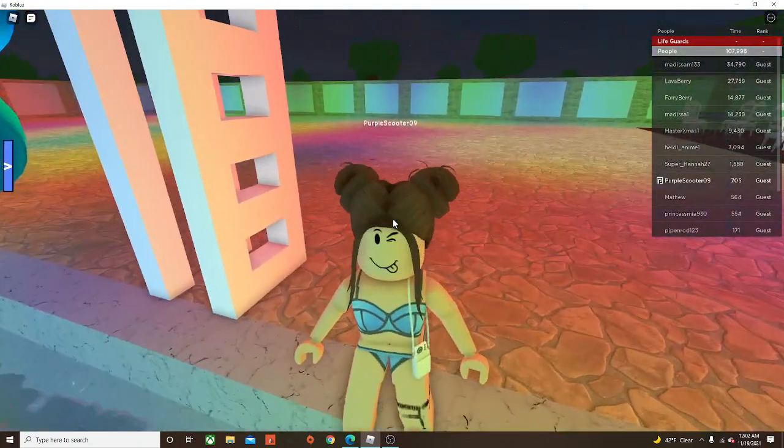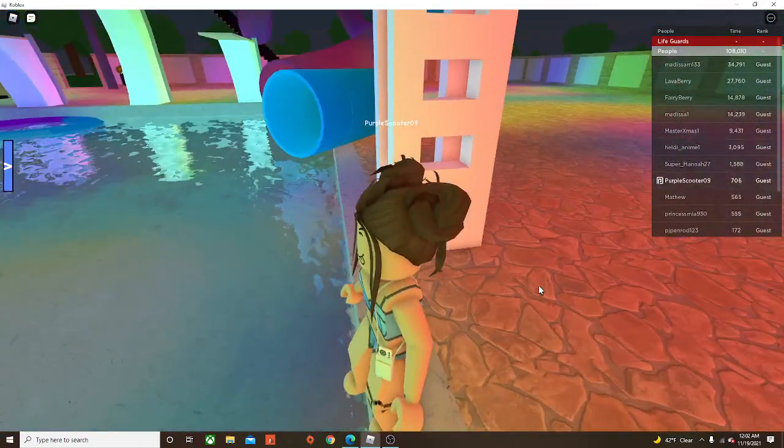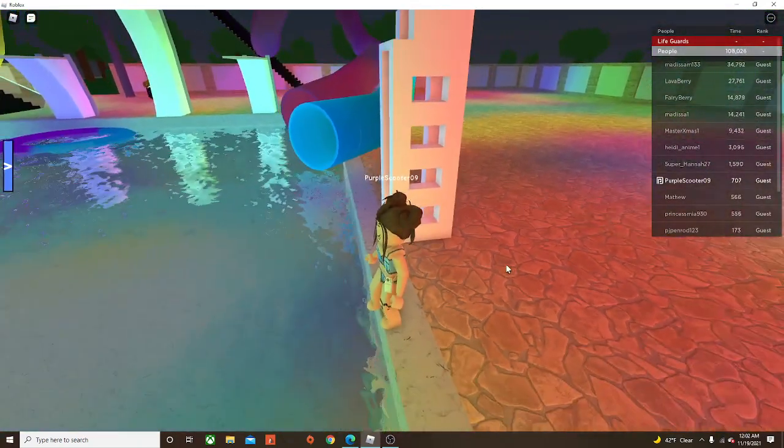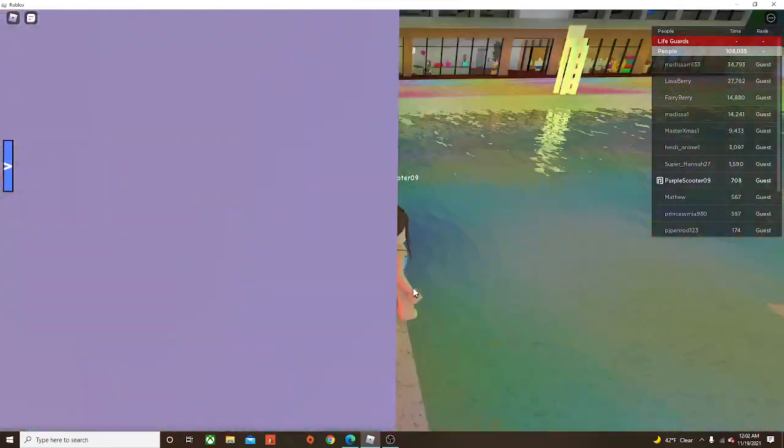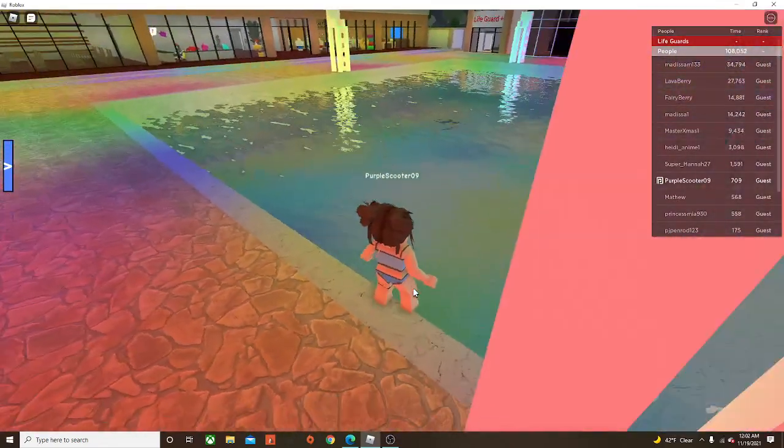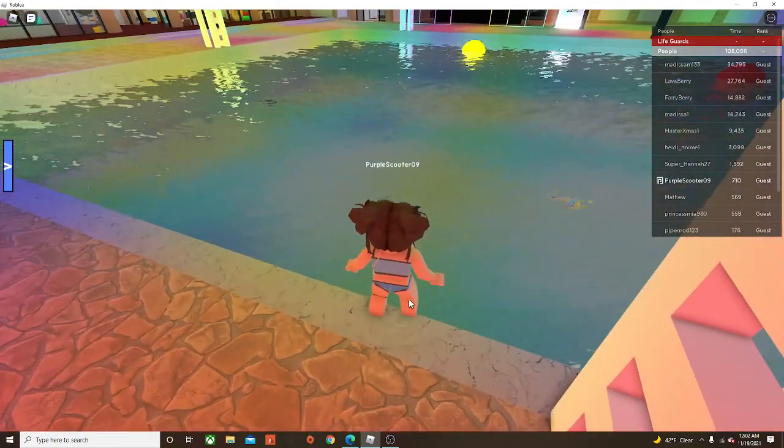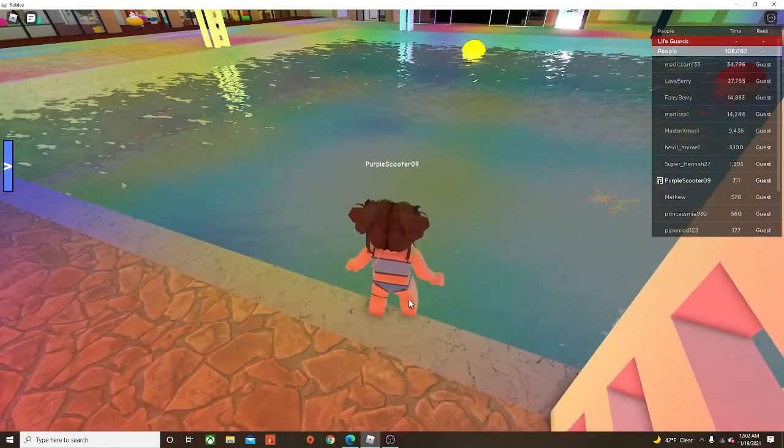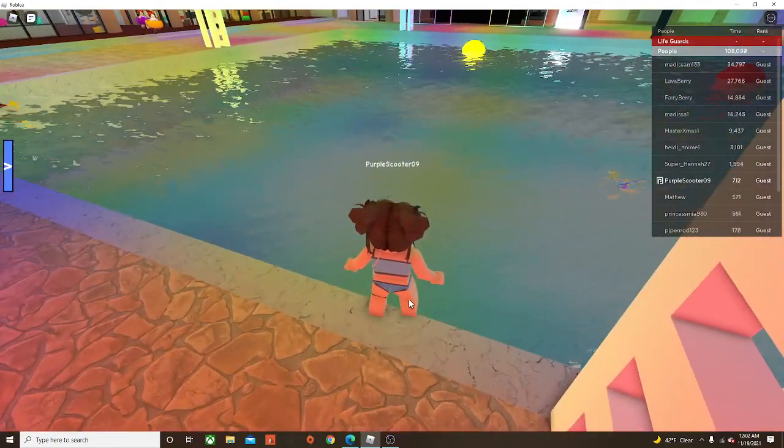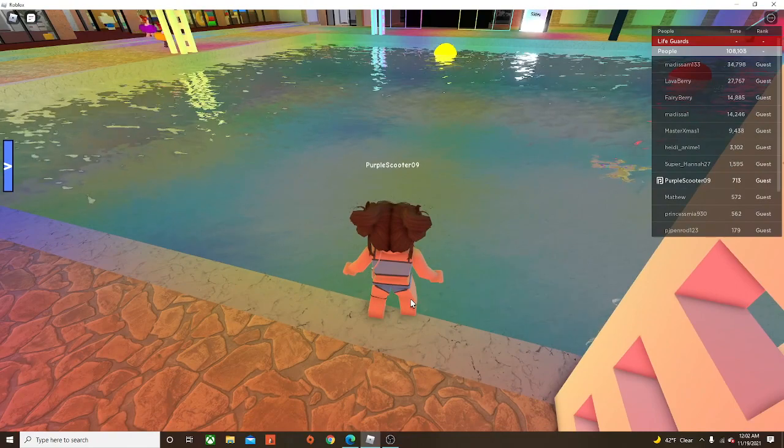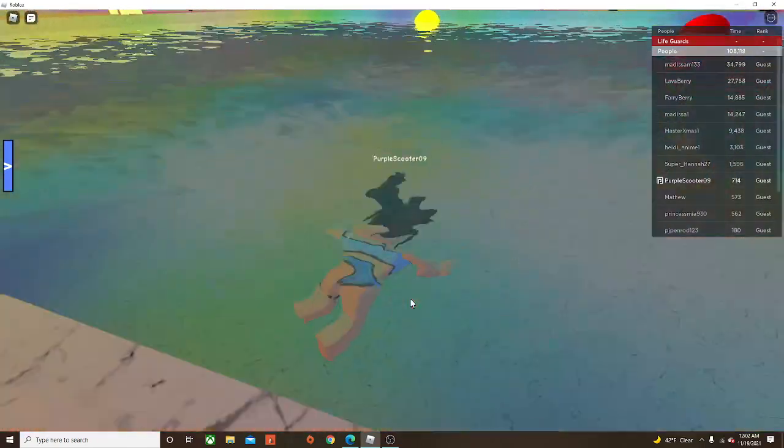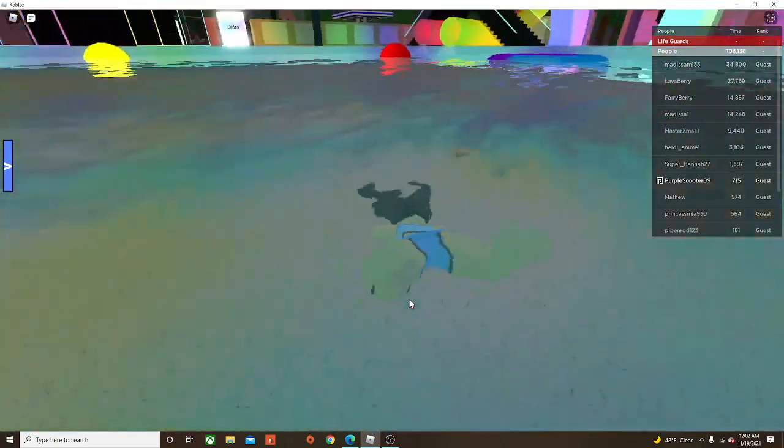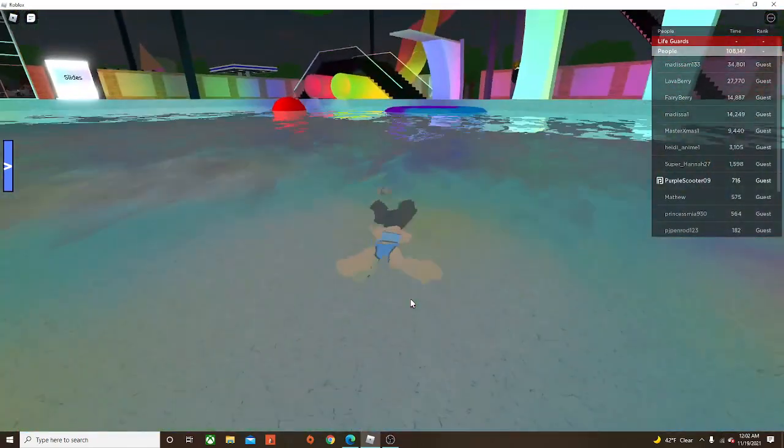I rarely have my hair up in double buns. Actually, I've never had my hair up in double buns, so I was swimming. This is Roblox, so whatever.